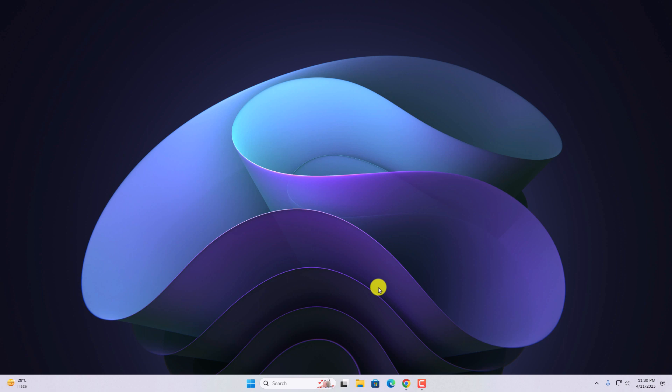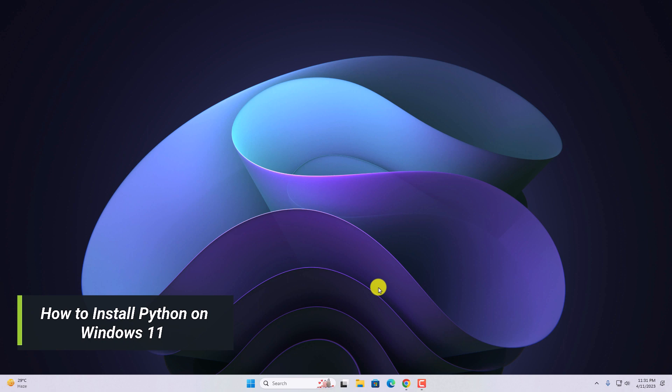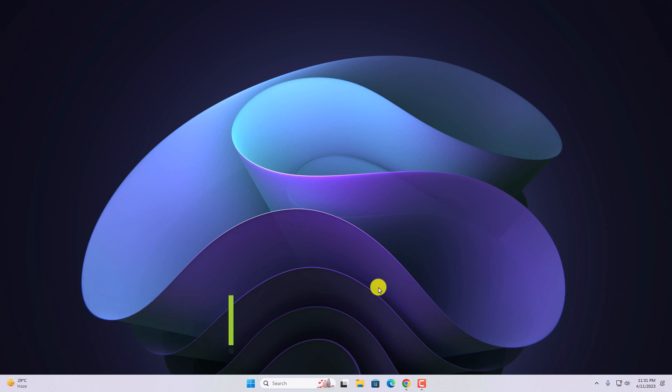Hello everyone. I'm back with another video. In this video, we are going to discuss how we can install the latest version of Python on Windows 11. So that's been said, let's get started.